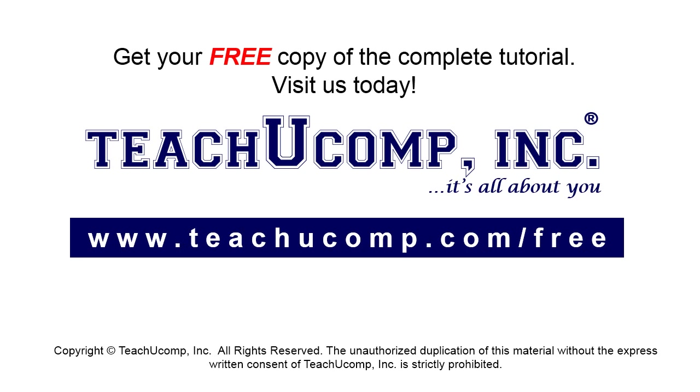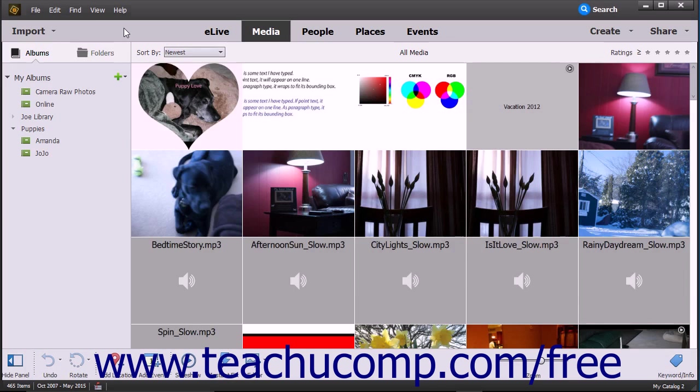Get your free copy of the complete tutorial at www.teachucomp.com/free. Shown on screen is the Photoshop Elements Organizer window.